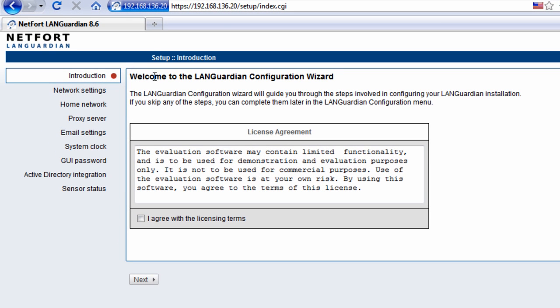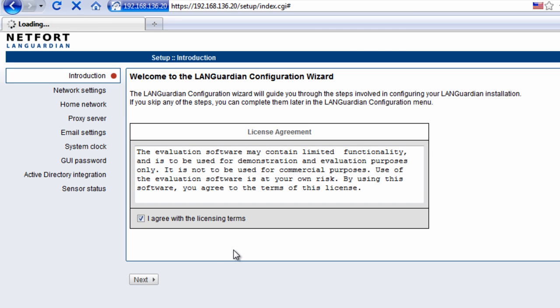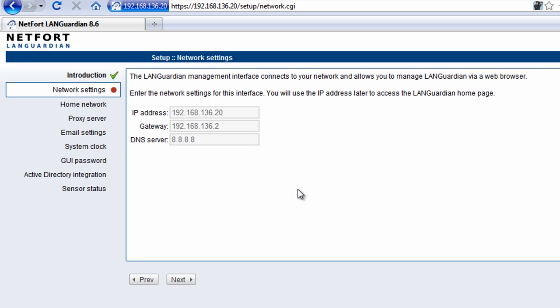Now we have to configure the system here. Just go through the license terms and set up the initial settings.